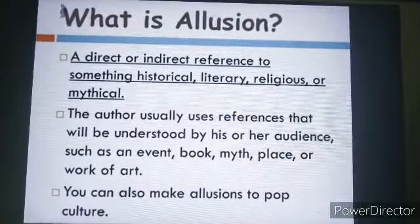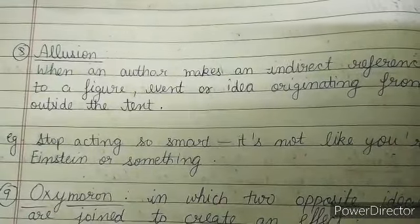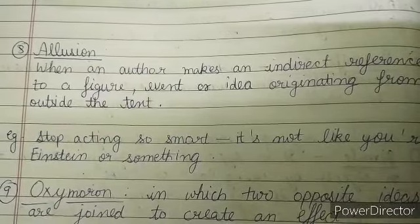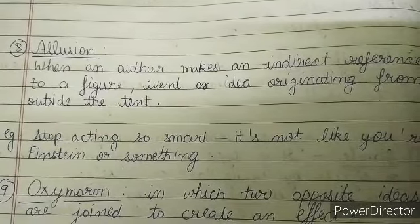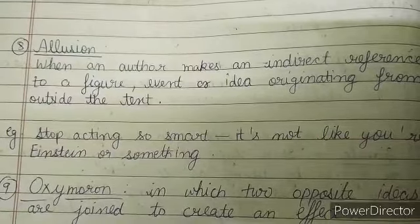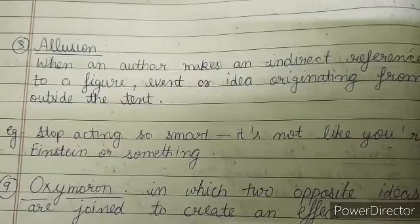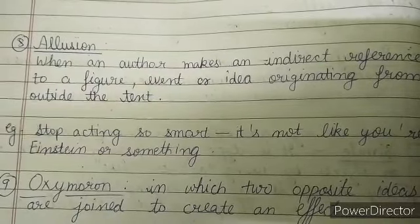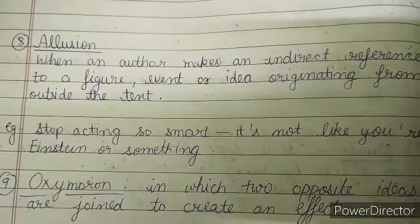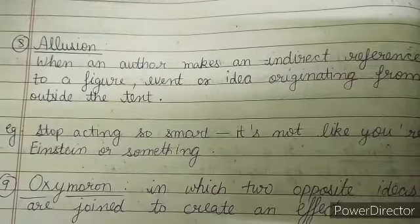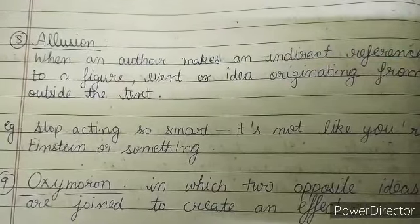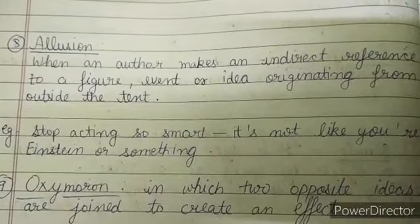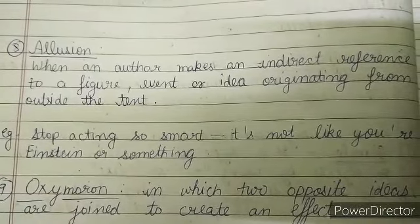In simpler language, allusion is a figure of speech when an author makes an indirect reference to a figure, event, or idea from outside the text. Like: 'Stop acting so smart — it's not like you are Einstein or something.' We compare someone's behavior or quality to a famous personality or character — that is allusion.